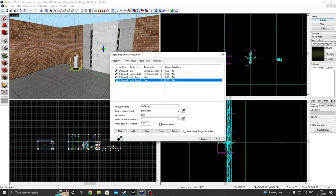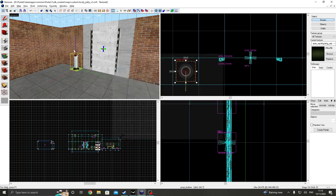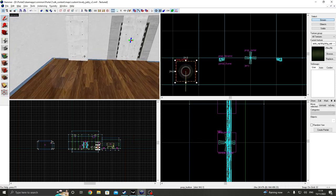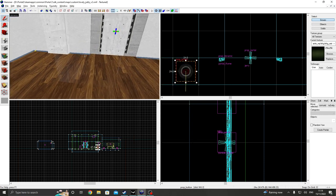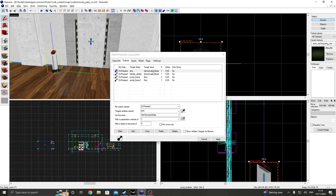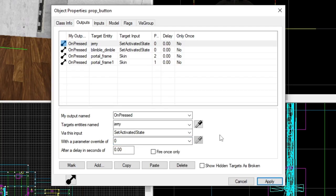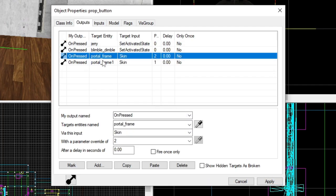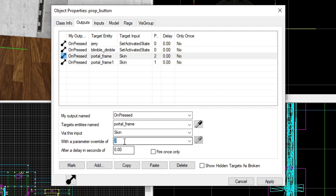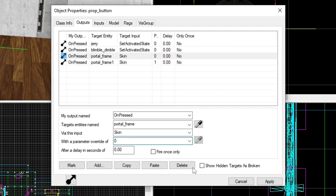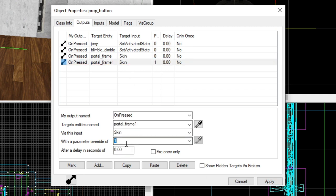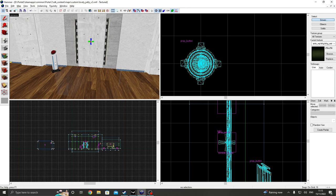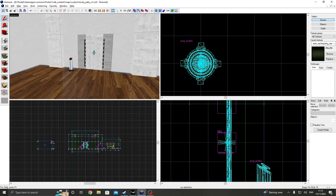And you know what? Why not? Let's copy this button and paste it to the other side. What we're going to do is just do the complete opposite of this. Goodbye, Jerry and Blimble Dimble. You had a fun time together. You had a happy relationship, but now you have to go. And we also want the two portal frames going to change the skin to zero as well. And I think you should be good to go.